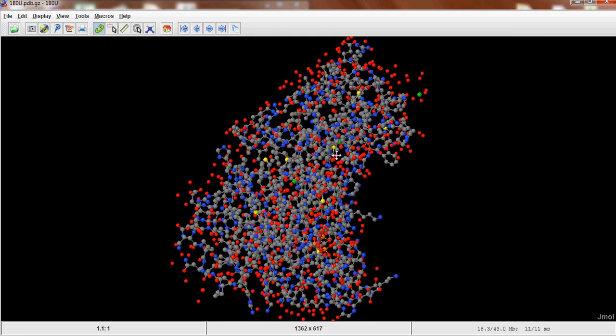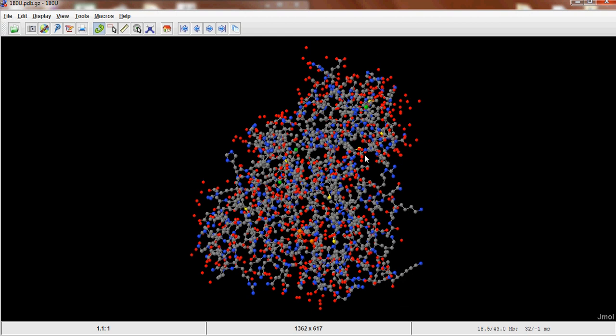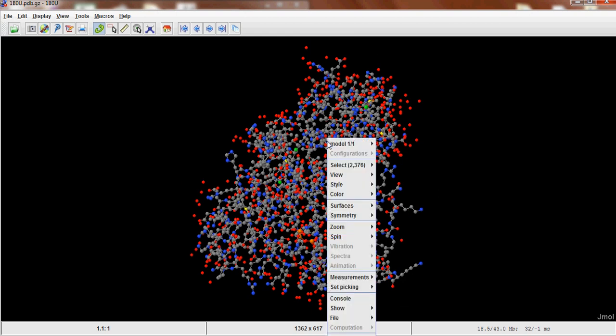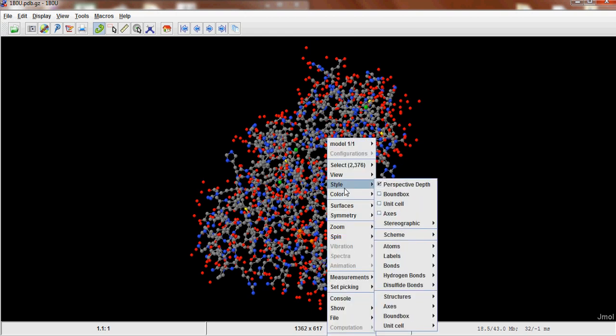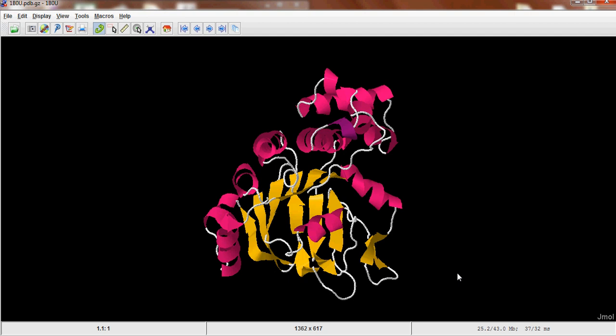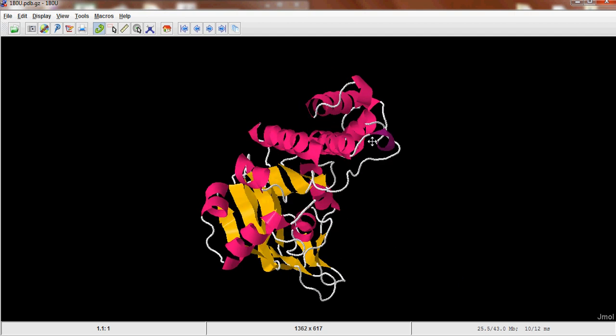So if you zoom out of this a little bit and then right click, go Style, Scheme, Cartoon, you'll get a nice cartoon representation of your protein.